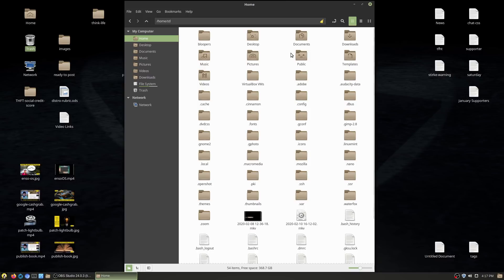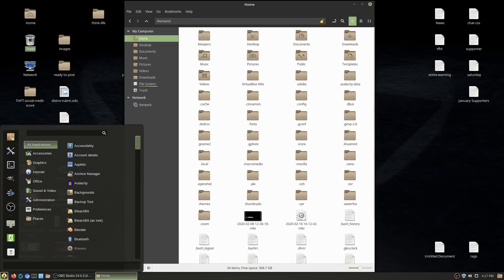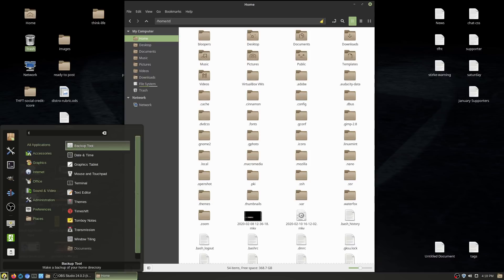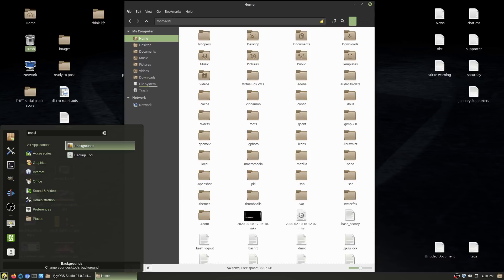Anything that's not inside the home folder is related directly to the system. Linux Mint and several other Ubuntu-based versions have an application called Timeshift and a separate application called Backups. Timeshift makes a backup of the system excluding your home folder — this is equivalent to a Windows restore point.